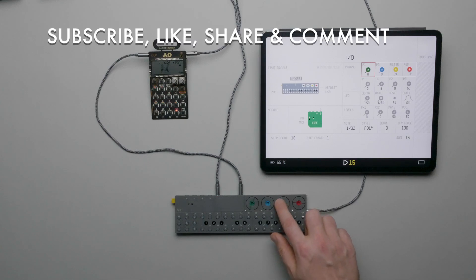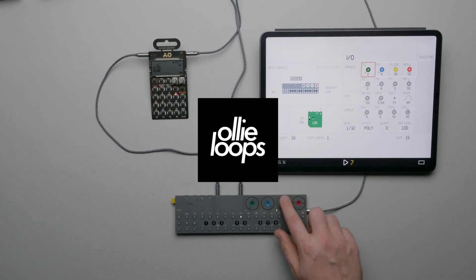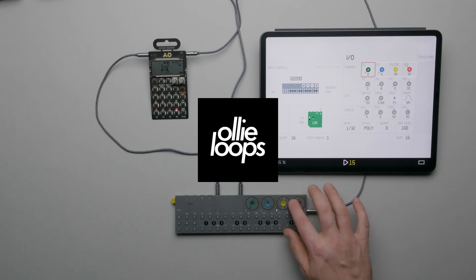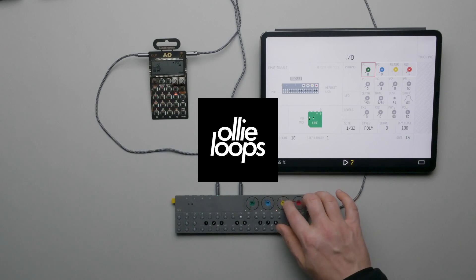Hey, make sure you subscribe, like, and share this video. It really helps. And check out the links below for other ways to support this channel. Thanks for your support.